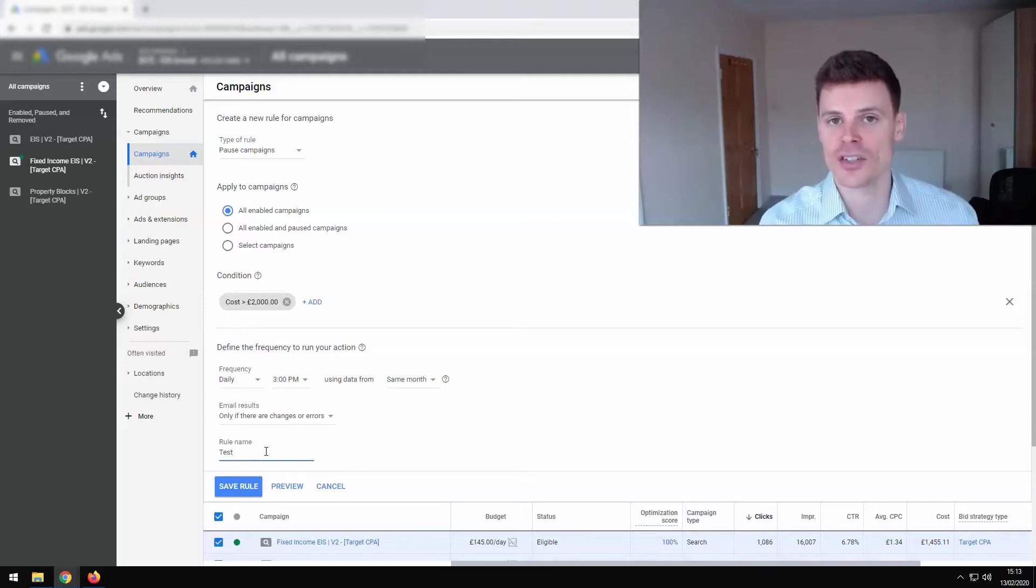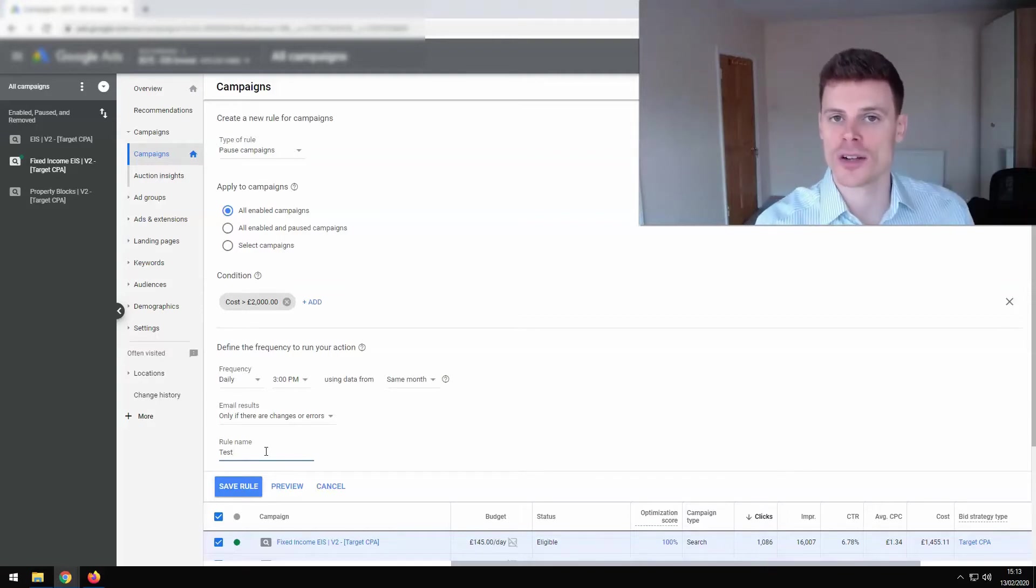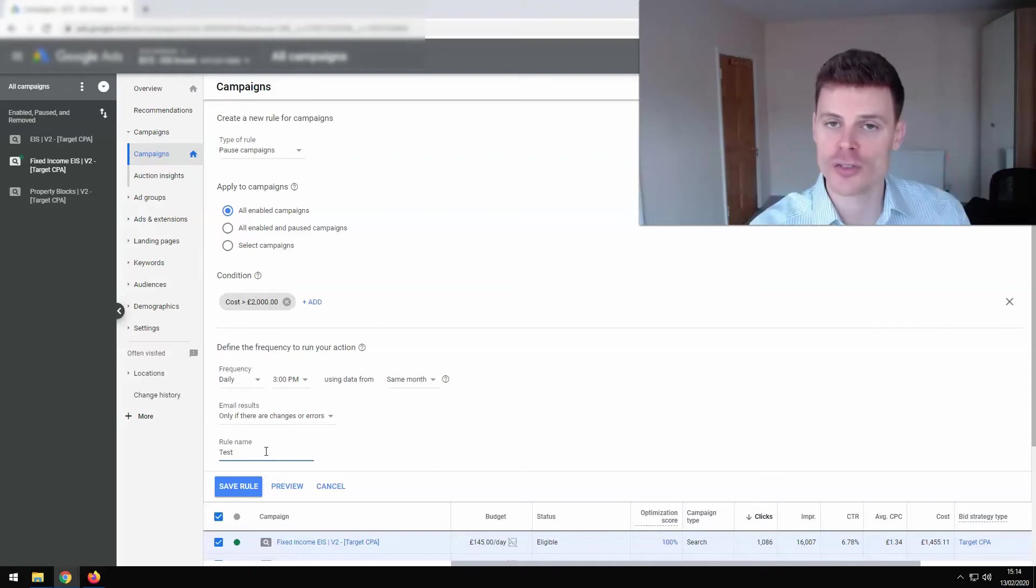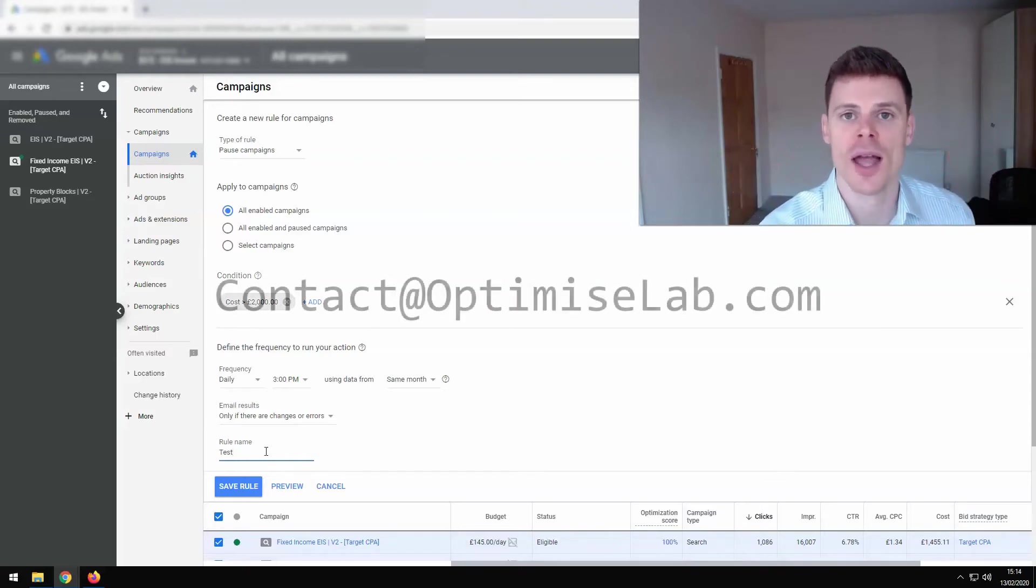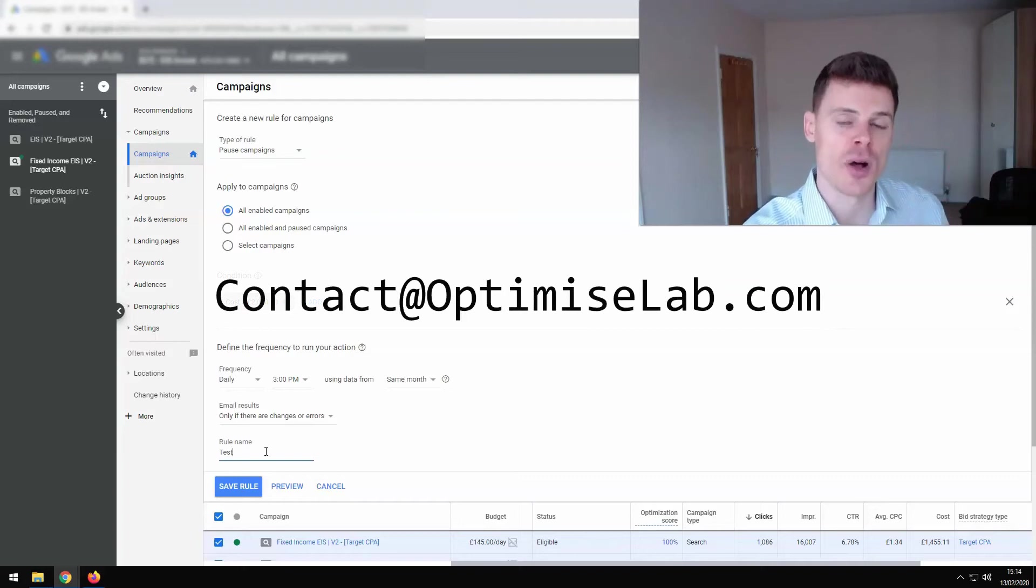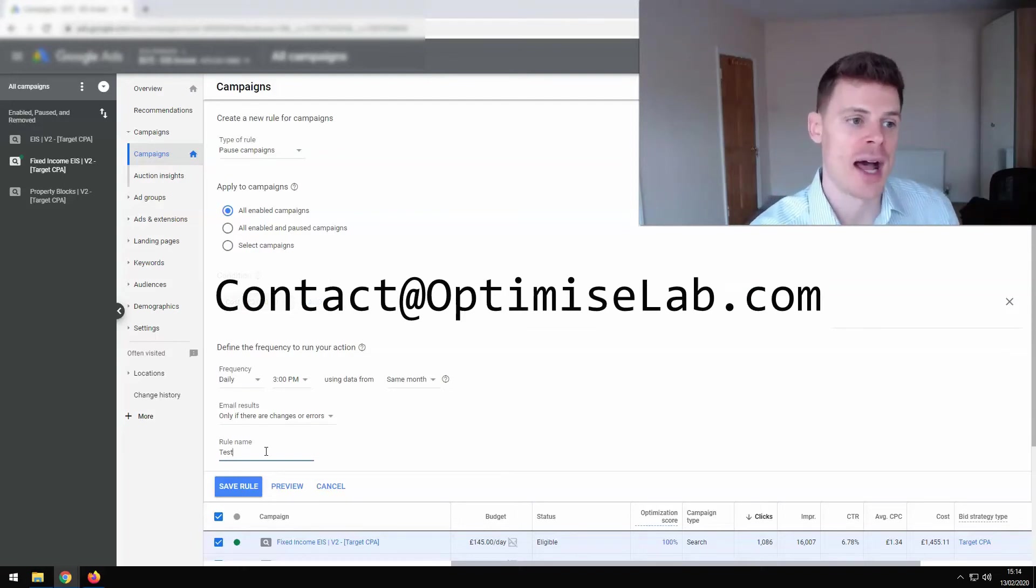And if you want any assistance in managing your online marketing campaigns, then feel free to get in contact with us at OptimizeLab. Just email contact@optimizelab.com and thank you for watching.